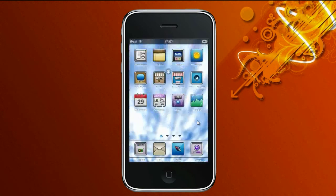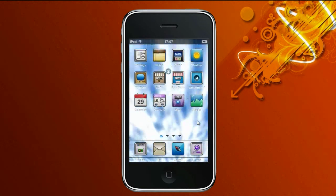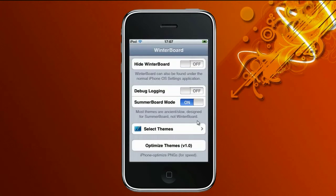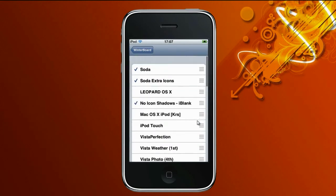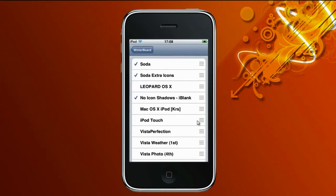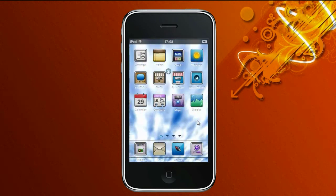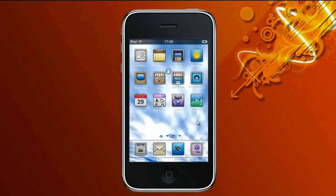Once that's done, you want to exit out of Cydia, go to your home screen, and you need Winterboard to do this. You want to go on Winterboard — I'll have another video if you want to know how to install Winterboard for free. You should have Soda and Soda Extra Icons. Check both Soda and Soda Extra Icons, which is better because you have more icons checked. After that, it should respring your iPod and it should look like this.